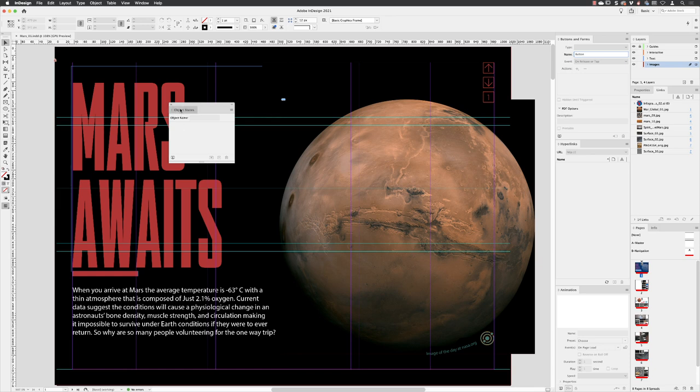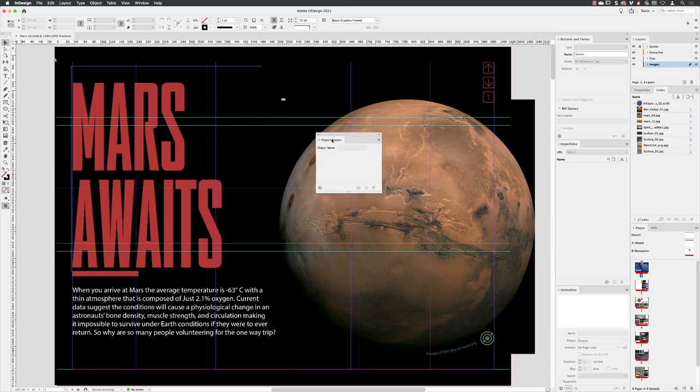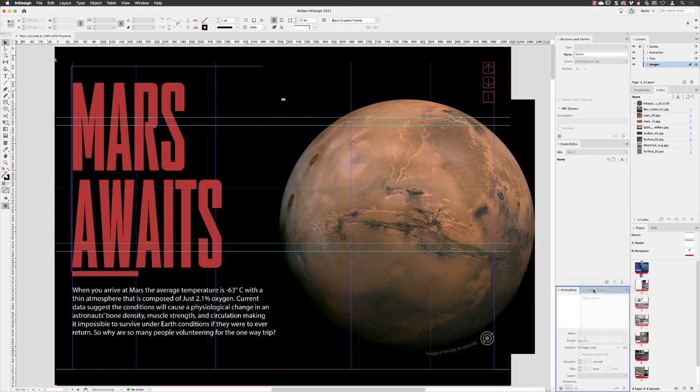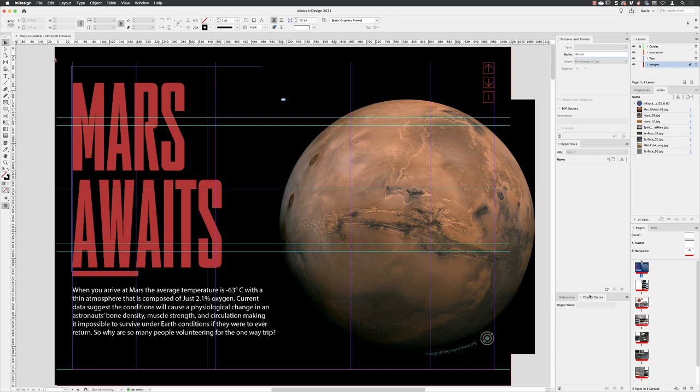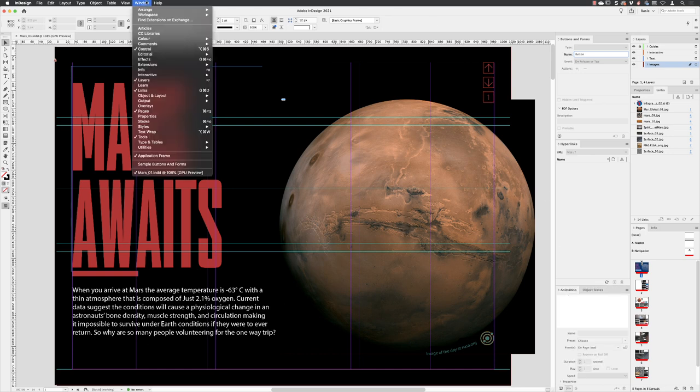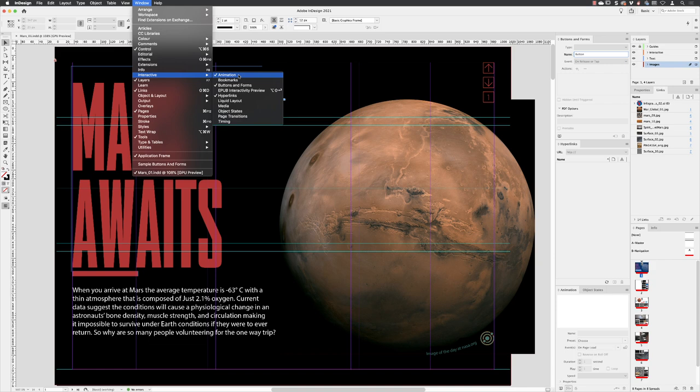Now this one we won't use as much. So I am actually just going to put this at the side of the animation panel and click back on animation window interactive, and then EPUB interactivity preview.